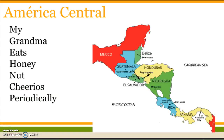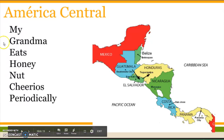If you go through the 'saber' section in the book, there's a question about whether you know all the Central American countries. I went ahead and included that in the handout if you're interested, and there's a little way to remember all of them.